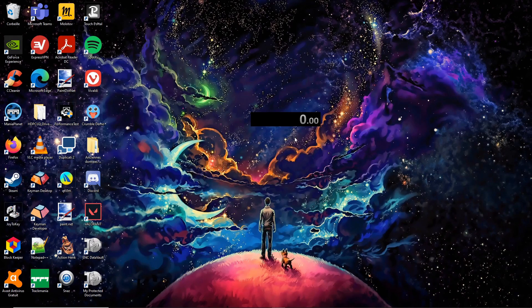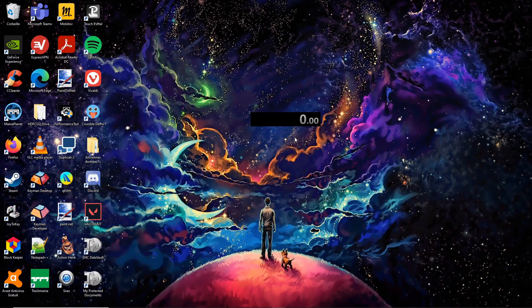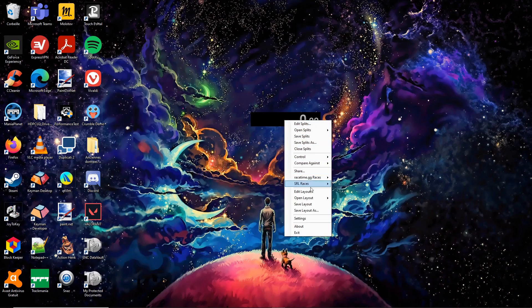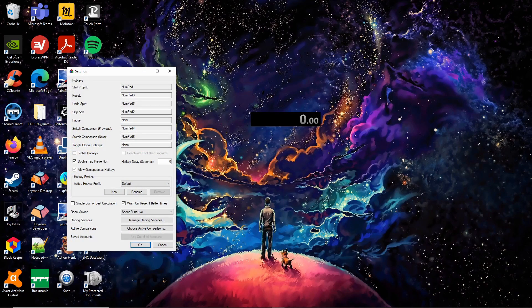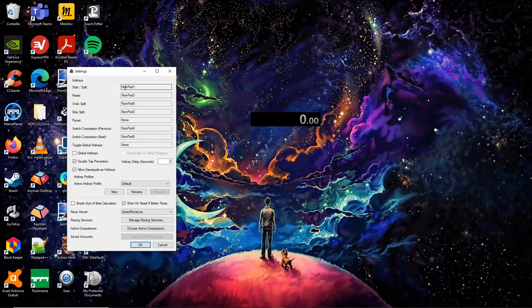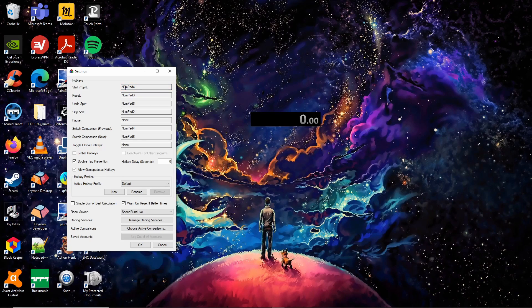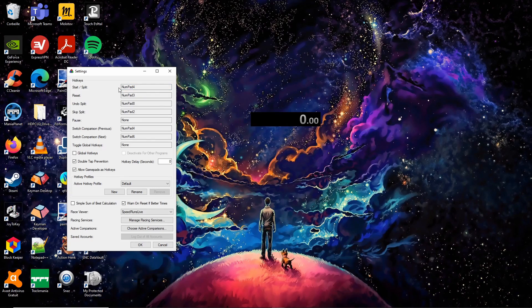You can now set your hotkeys to act remotely on LiveSplit. Do a right click and click on Settings. I recommend my hotkeys for Trackmania speedruns if you have a numpad. Numpad 4 starts a speedrun or makes a split, which means that it switches to the next segment of the speedrun.